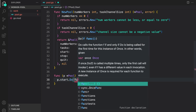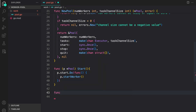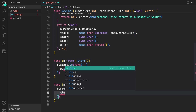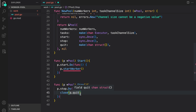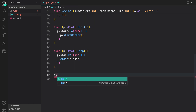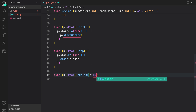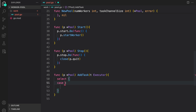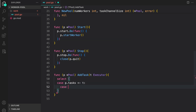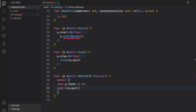Now let us create the start and stop methods. For start, we do p.start.Do with a function calling p.startWorkers — a method we'll create later. For stop, we do p.stop.Do and inside the function we close the quit channel, which indicates to all goroutines in the worker pool that they should clean up. Then we add an add_task function taking t of type executor with a select: the first case puts the task onto the channel, and the second listens to p.quit.